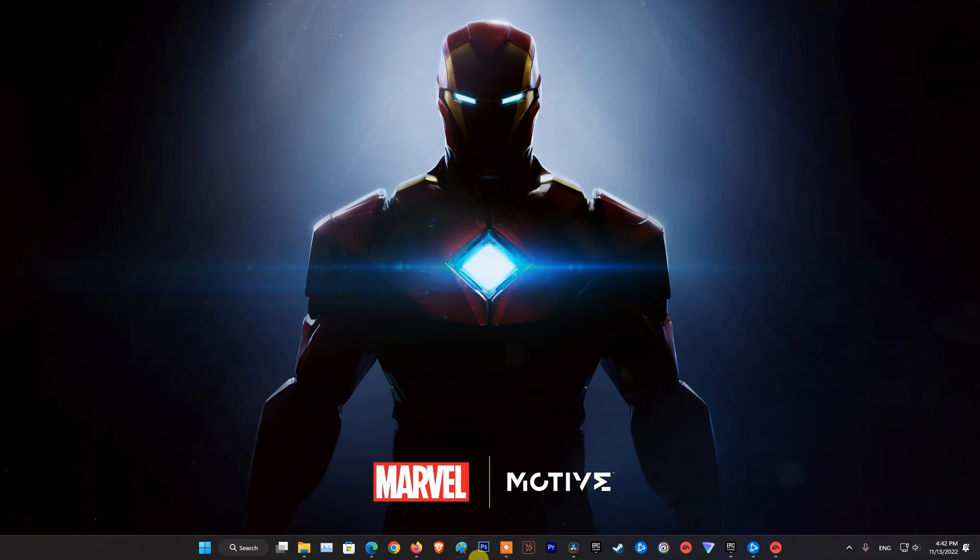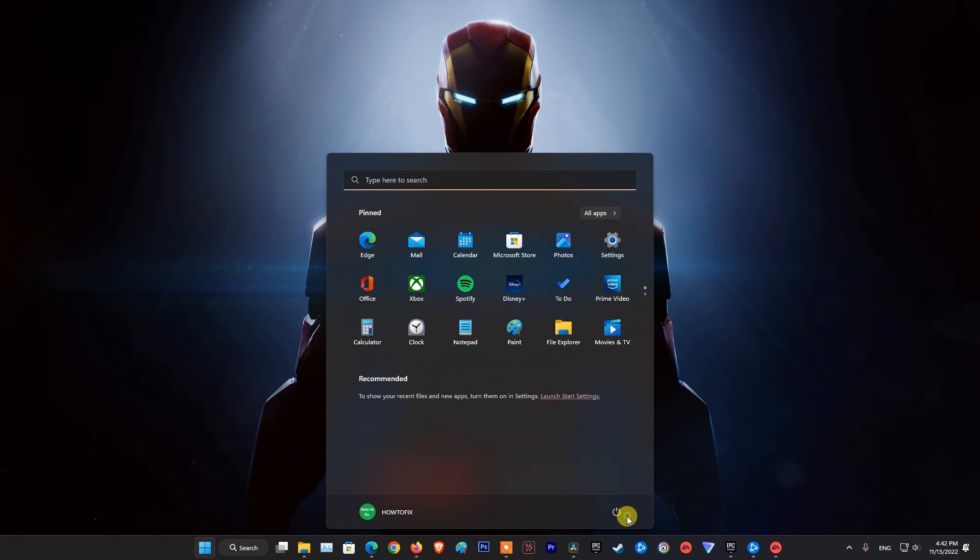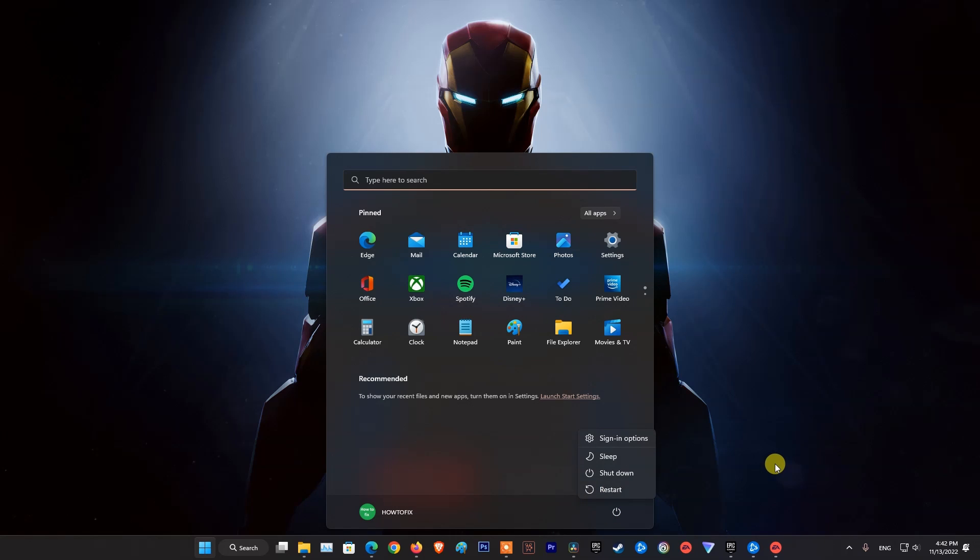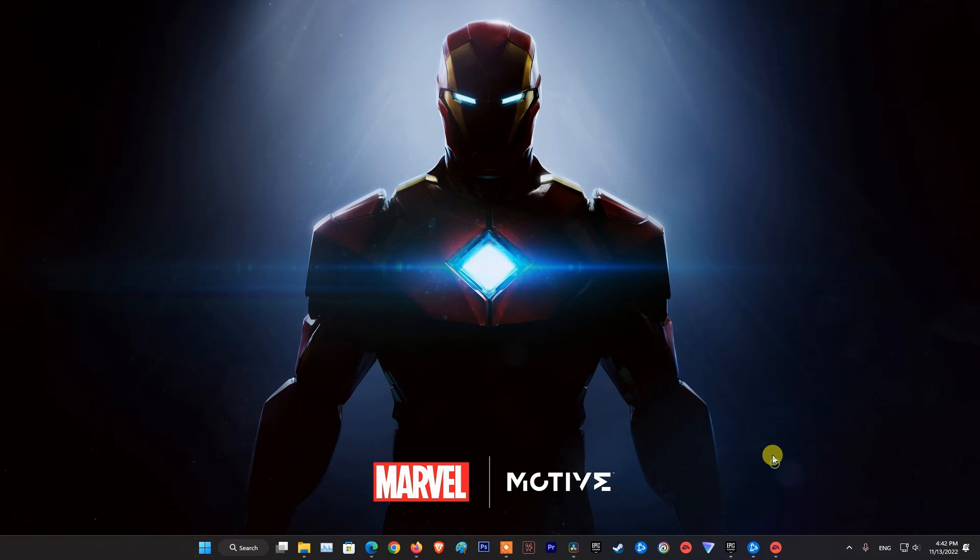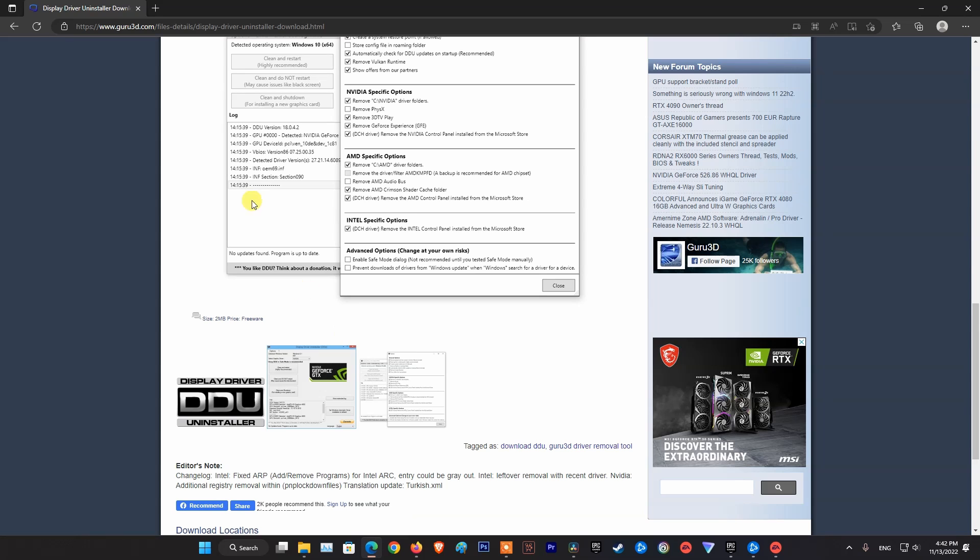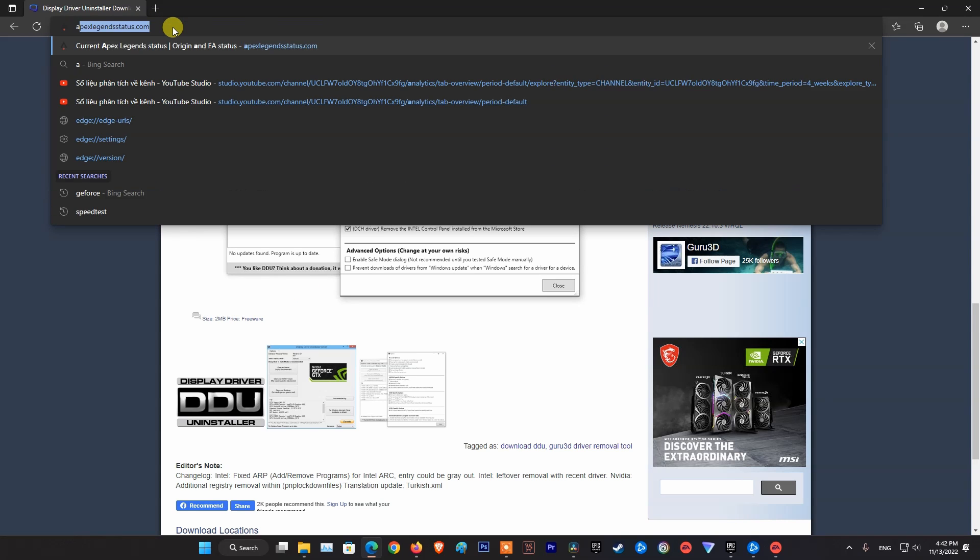After the graphics driver uninstall is complete, restart your computer. Then visit the NVIDIA or AMD homepage to download the latest graphics drivers.